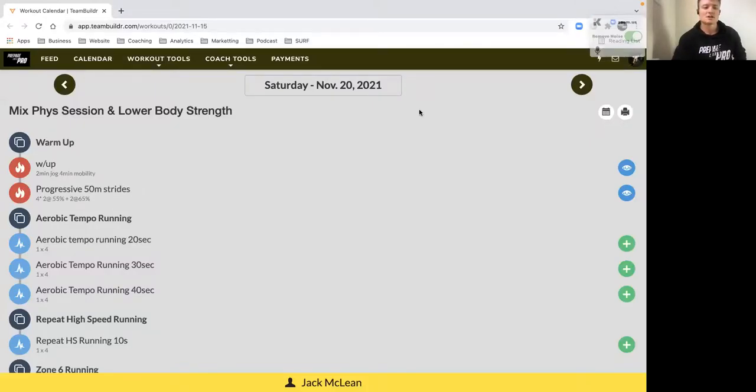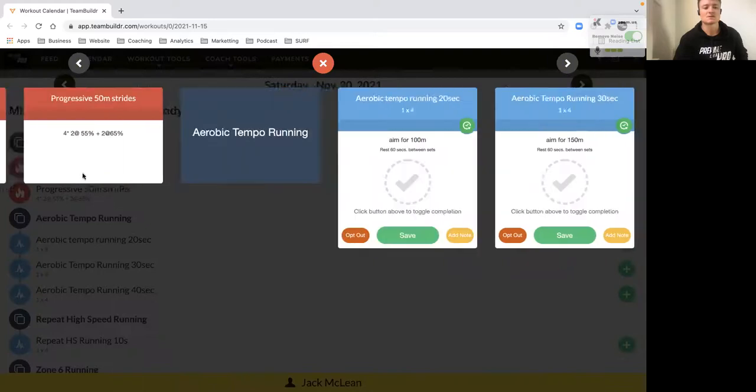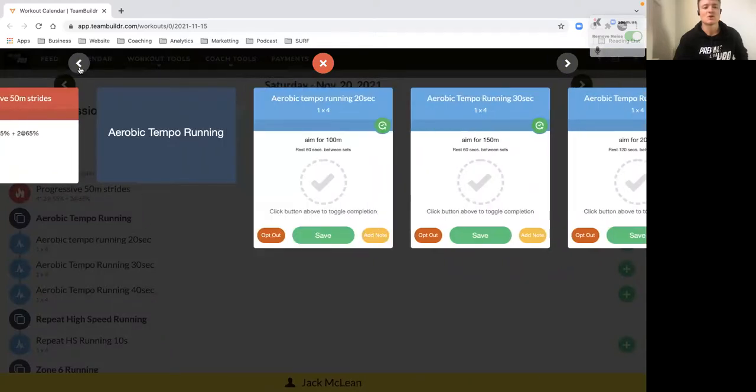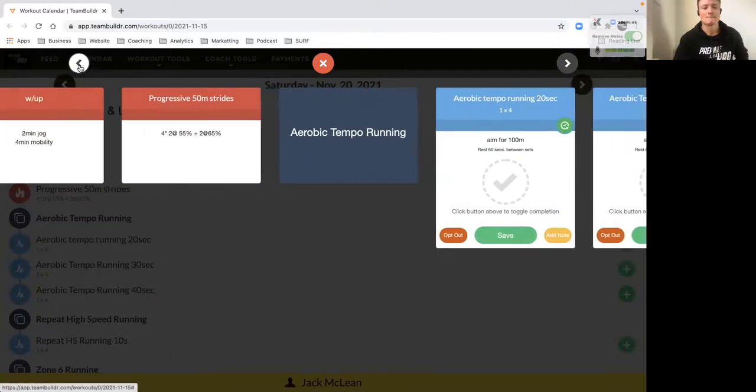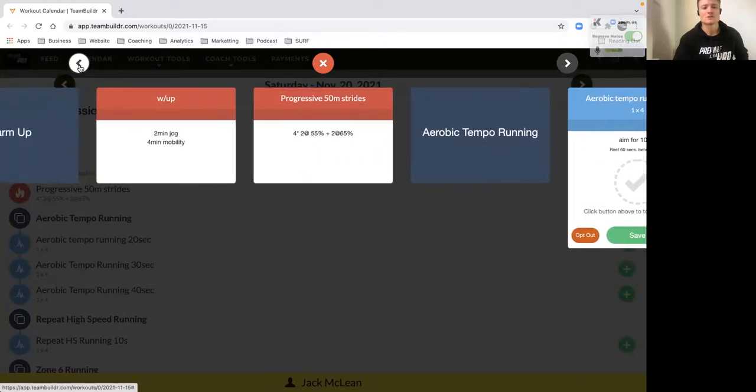Workout brief for our third session of the week. It's a mixed physical session - we've got aerobic tempo work, a little bit of speed work, and then some match quality-based work.